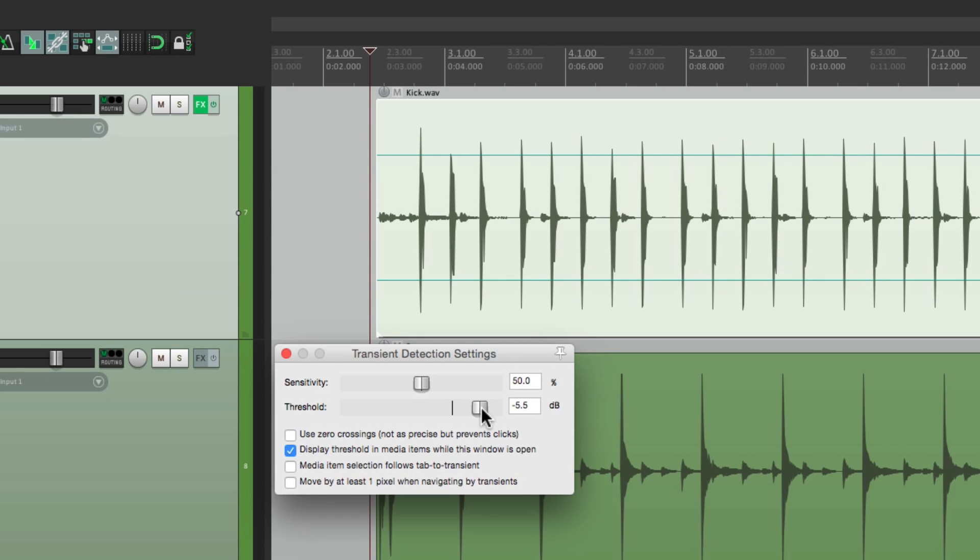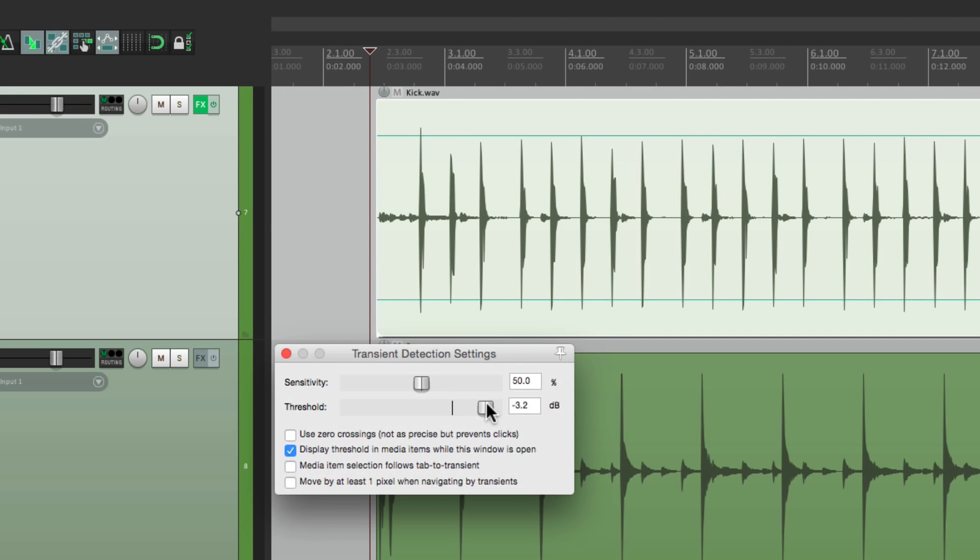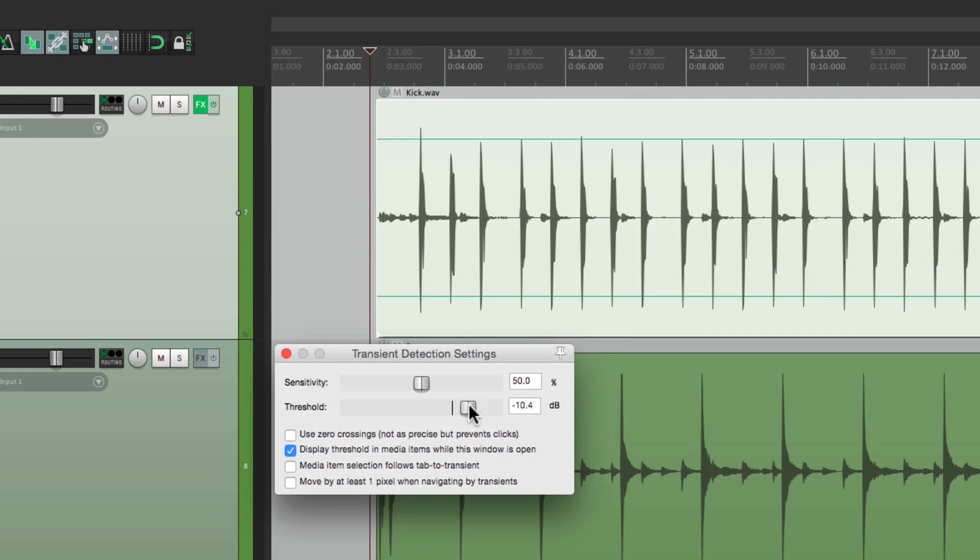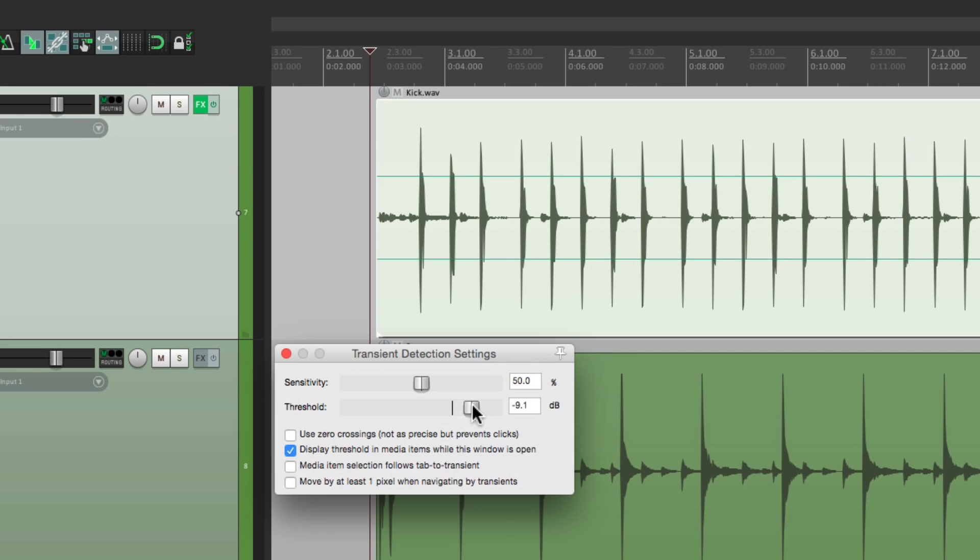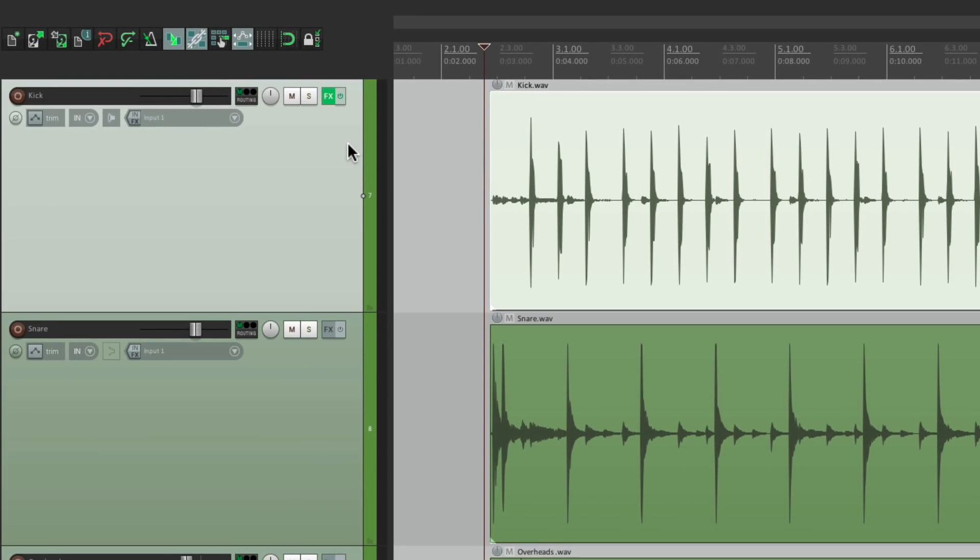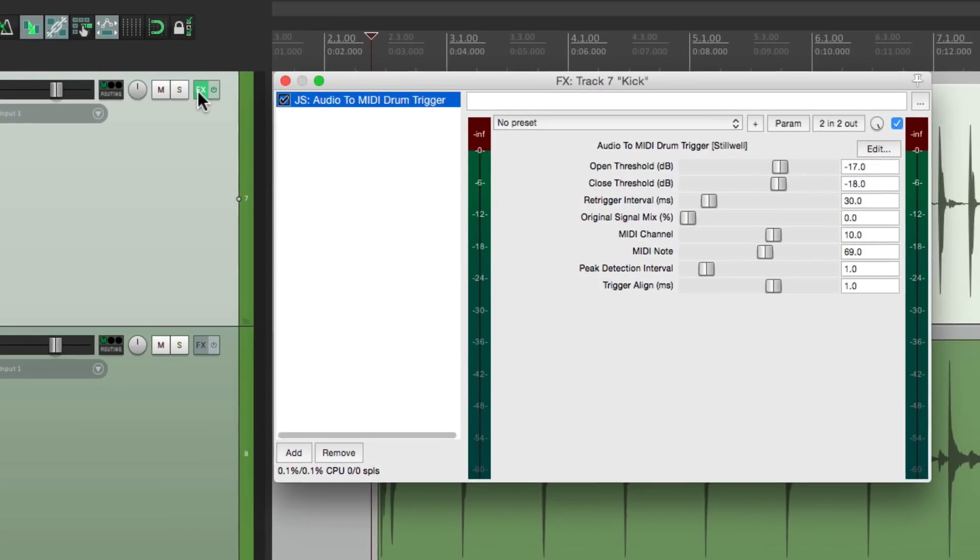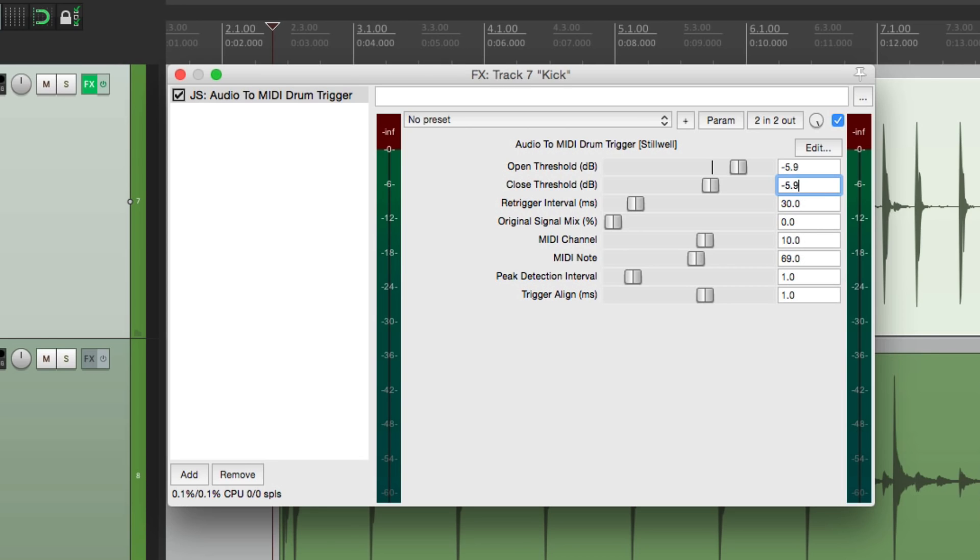If we bring it low enough, make sure it grabs all our kicks. If we go too low, it might create double triggers where you get two samples for each hit. So let's bring it back up to about here. Make sure it gets every hit. And notice it's set to minus 5.9. Now let's go back to our plugin and set this to minus 5.9. We'll do the same for closing it. And that should be a good setting to start with.